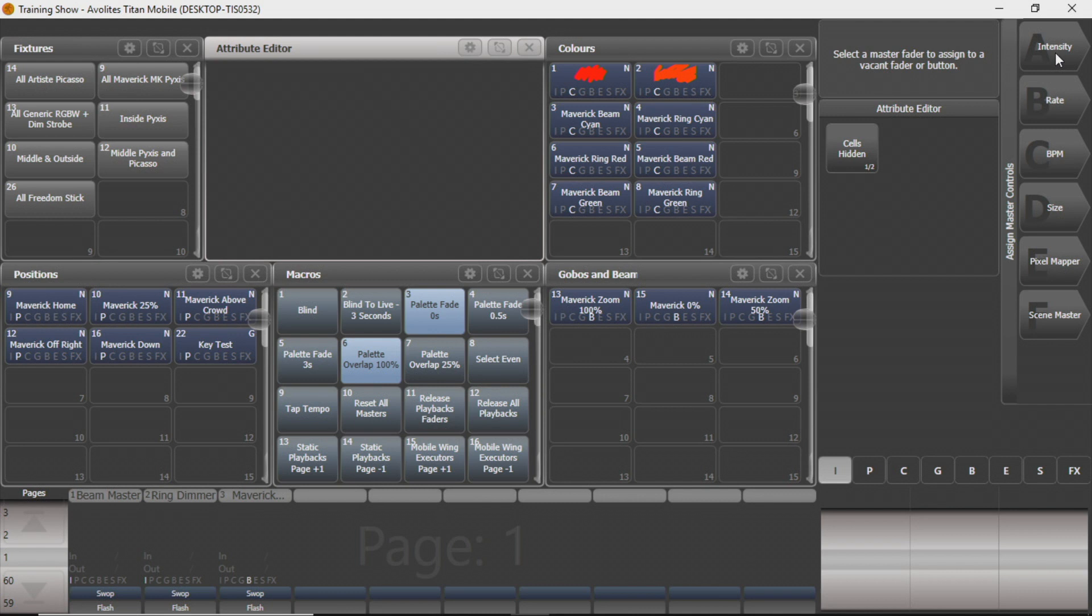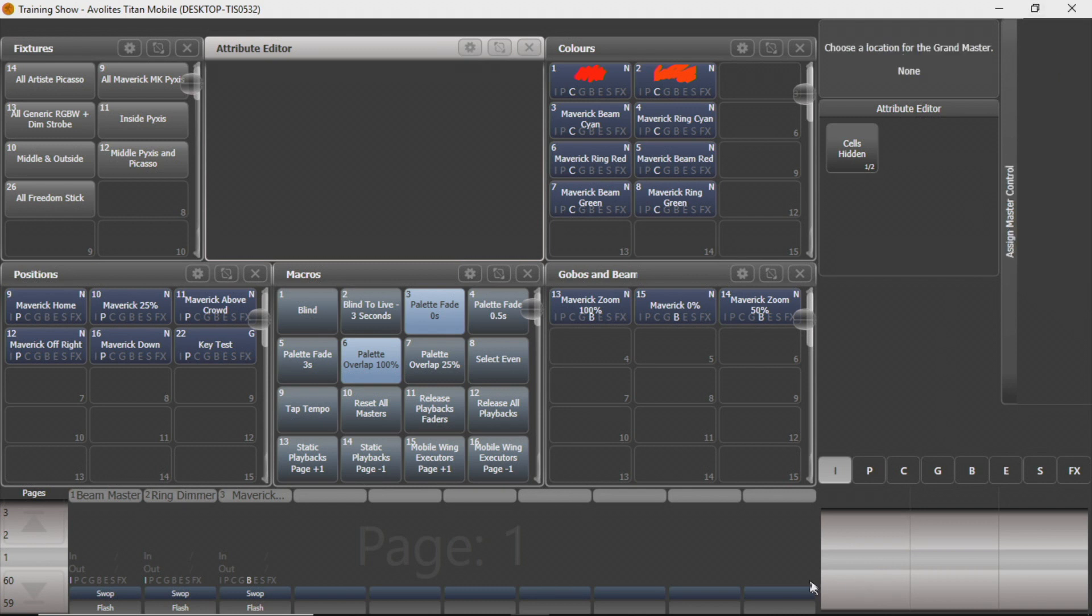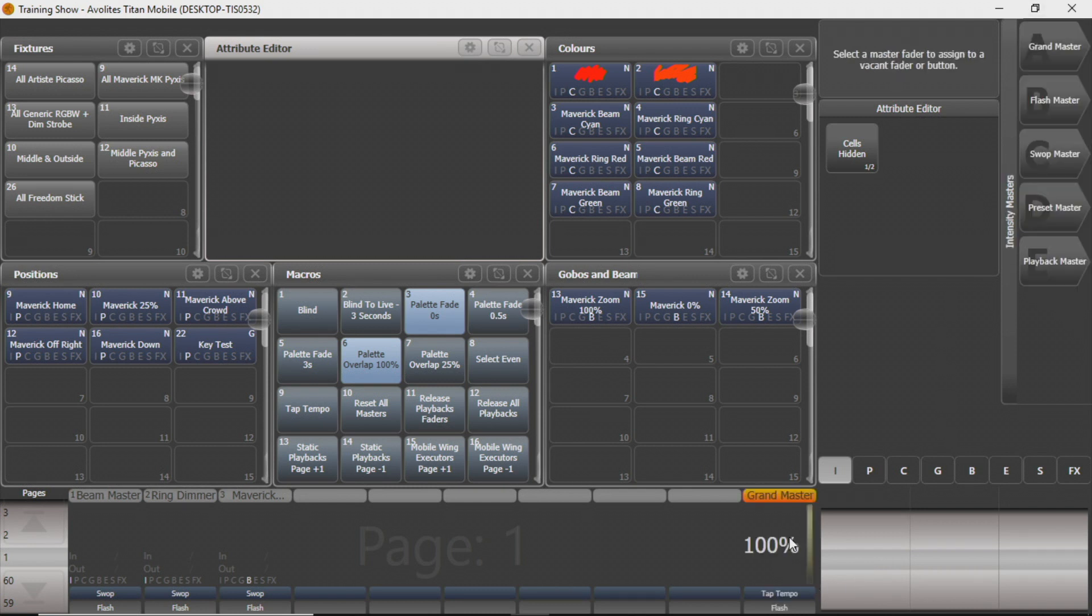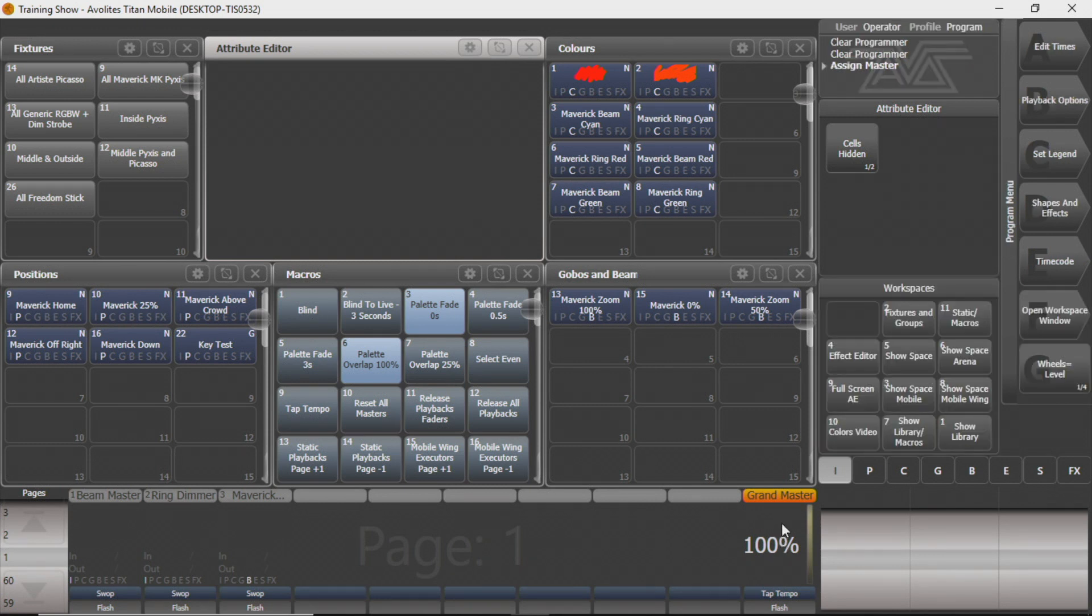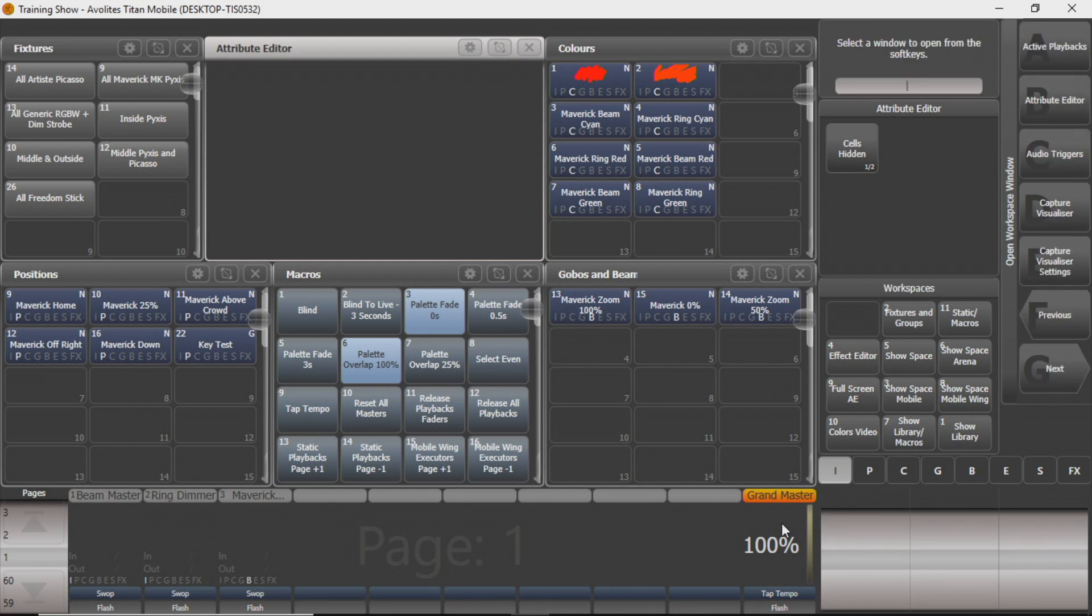So what we're going to do, we're going to start with Intensity Masters. So you can see we've got a few different masters here. This Grand Master, we don't mess with a whole lot because it tends to get us in trouble. And actually won't be enabled unless you go in your user settings and enable it. But if it is useful for you, we'll go ahead and walk you through enabling it.